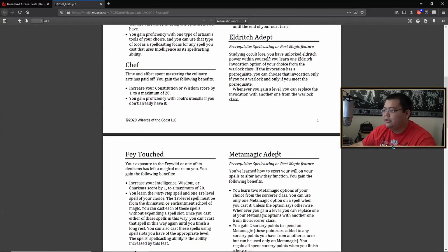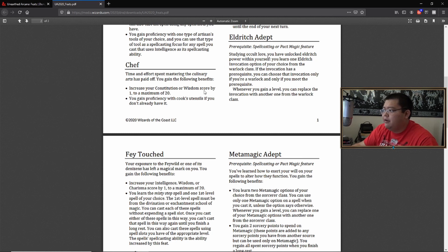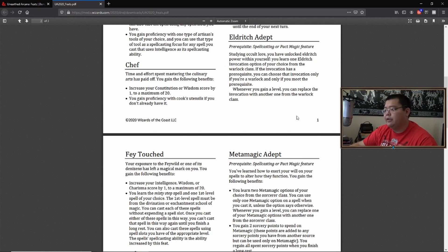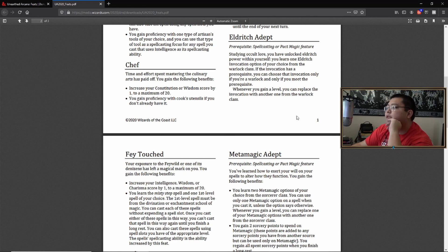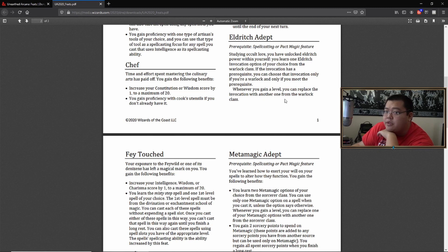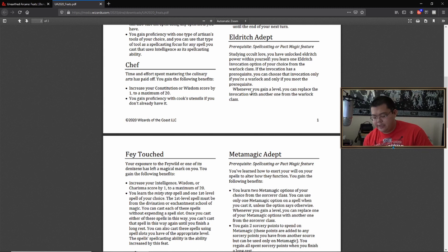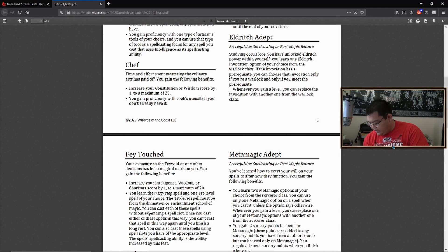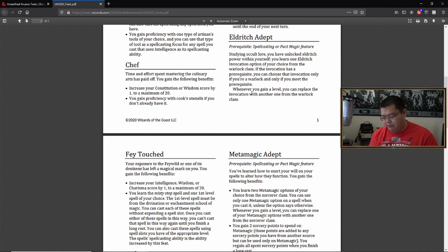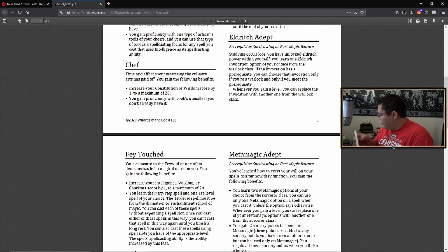So Eldritch Adept, whenever you gain a level, you can, okay. So you have access to the warlock Eldritch invocations class. This actually might be really good for sorcerers, especially. Say you are a sorcerer, you could cast mage armor on yourself. You could be animals by yourself. But the thing is a lot of the warlock invocations require a prerequisite.